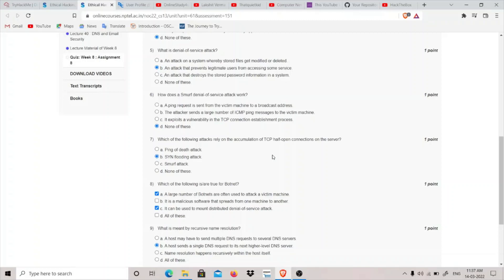This victim machine replies to various random IP addresses that we have just sent, but those random IP addresses that we used, they didn't ask for anything. So when this server will respond to them with this SYN acknowledgement packet, they won't know what to do with it because they didn't ask for anything.